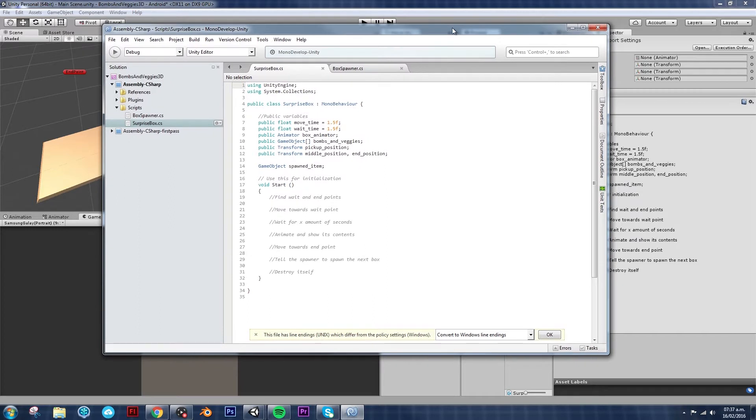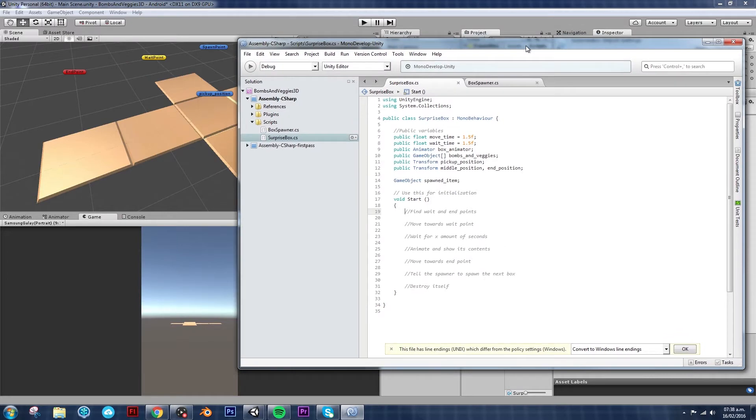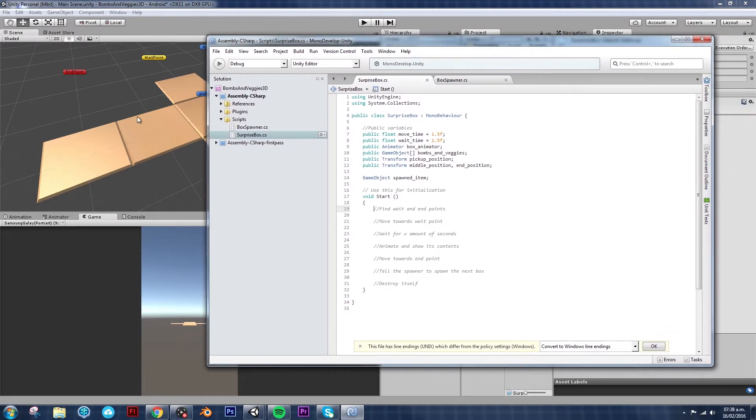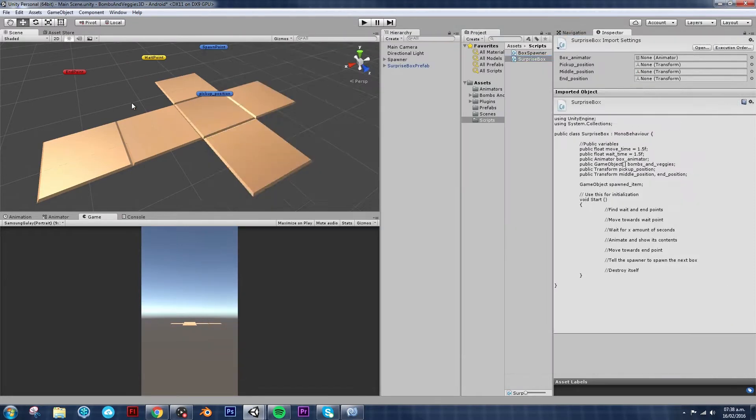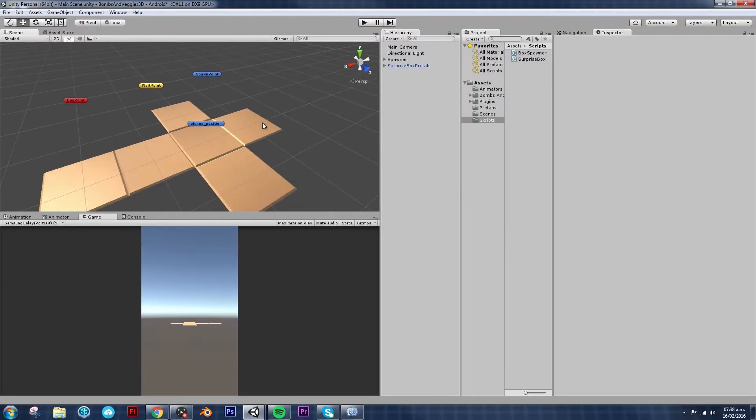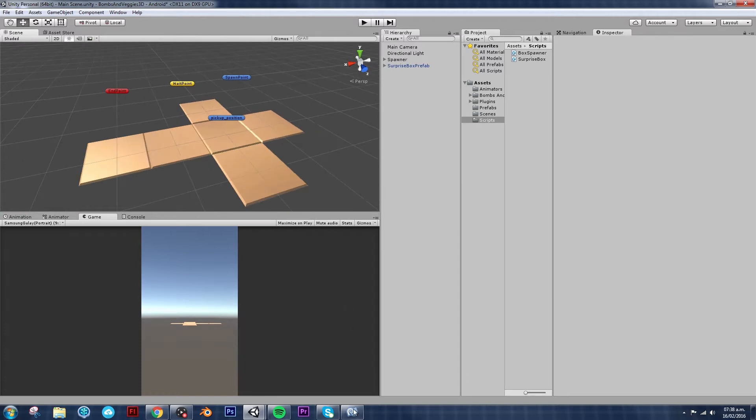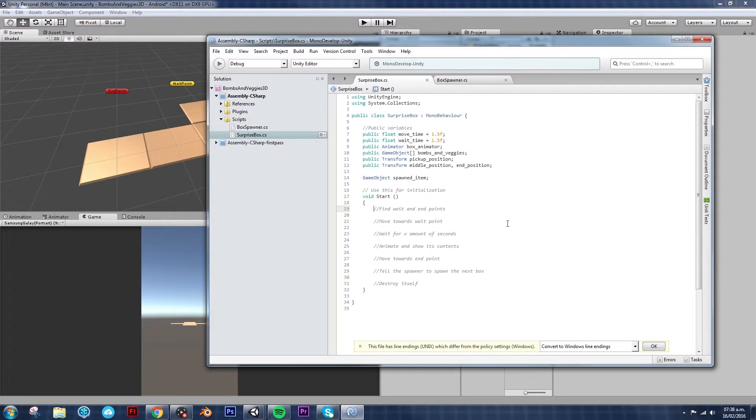And the only thing that we added last time was a couple of variables that I'm sure we're going to be using and then I put some comments to show what the game was going to be doing. But if you remember the design, the Photoshop document that we have, what the box is going to be doing is basically appearing, moving and waiting for X amount of time.